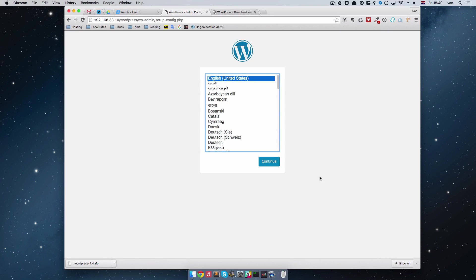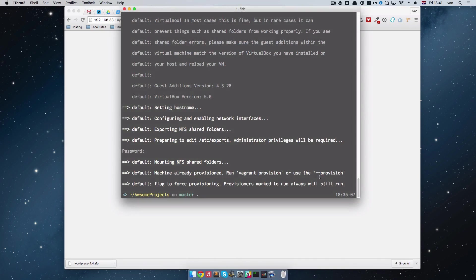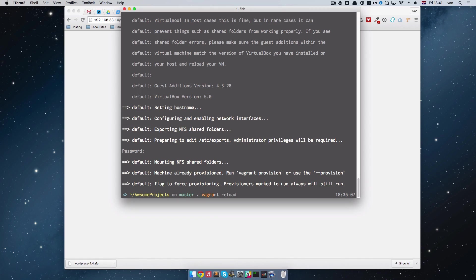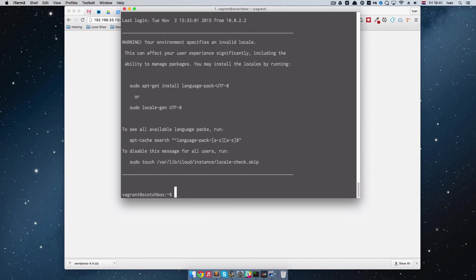The WordPress installation is pretty much the same as the Drupal installation, so we have to do all the same steps. One of them is of course creating a database, so let's do that real quick. So we are just going to do vagrant ssh, to ssh into our vagrant box.